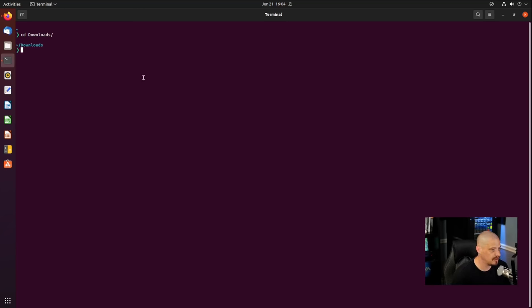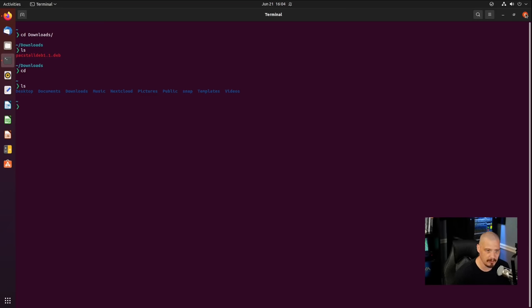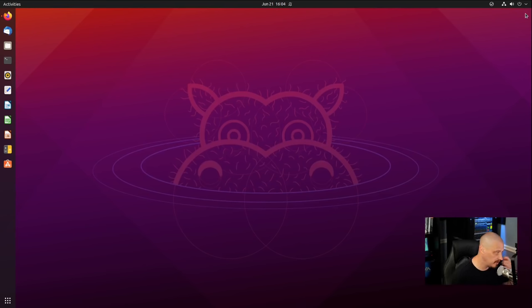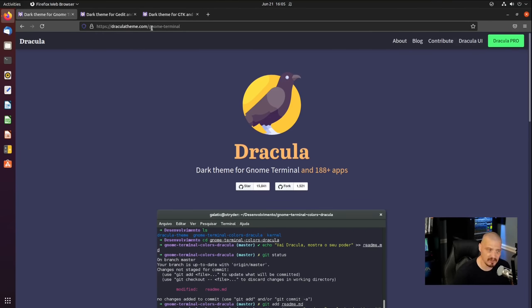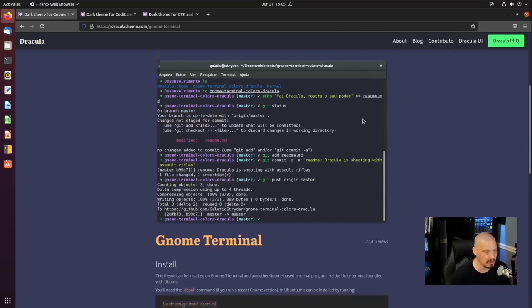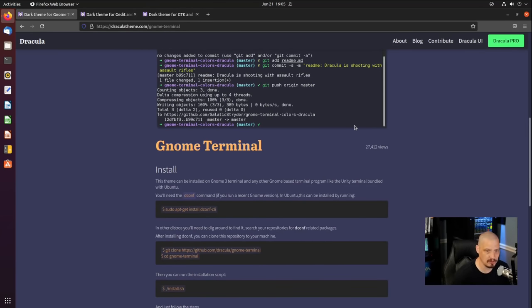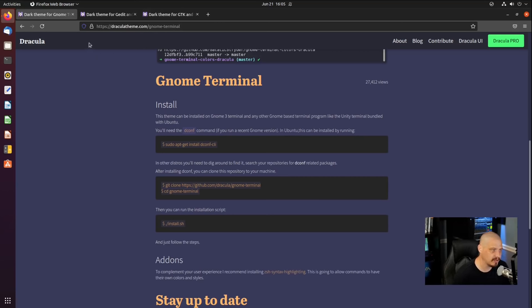The next thing I want to do is change the default color scheme of this terminal. I don't like it — it's kind of painful to look at. So I'm going to find a better terminal color scheme. The theme I want to install for the GNOME terminal is the Dracula theme. If you go to draculatheme.com/gnome-terminal, you'll get instructions for how to install the Dracula theme in the GNOME terminal.